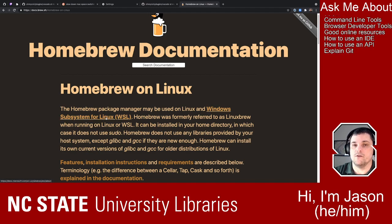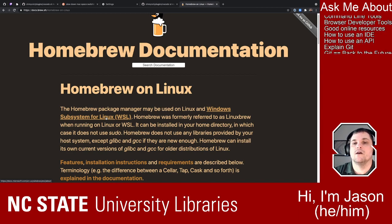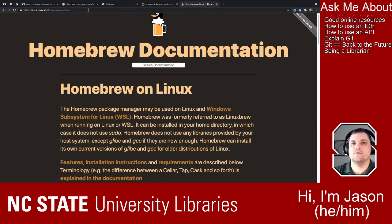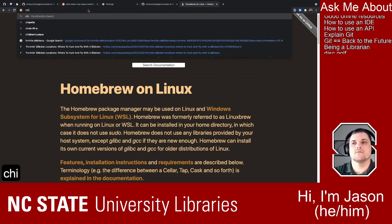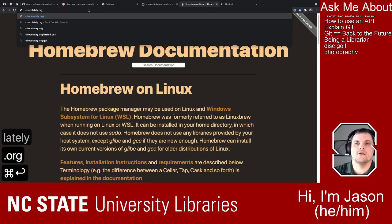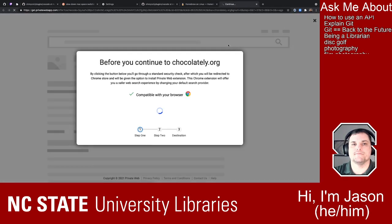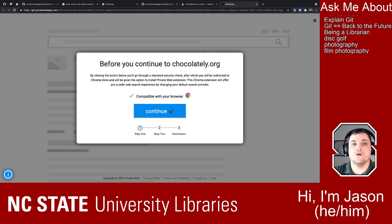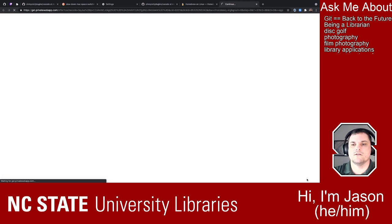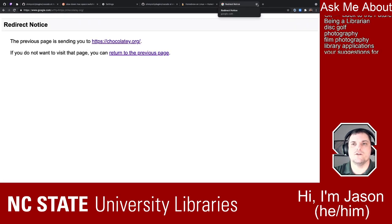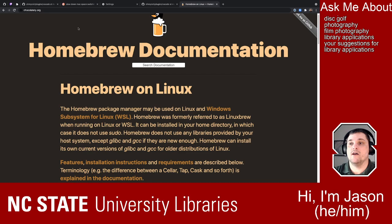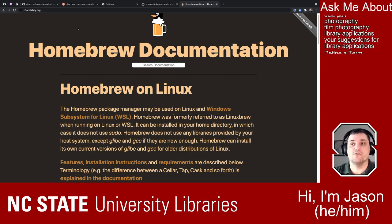Somebody in the chat has posted chocolatey.org. I'm just going to check it out. I imagine it's some sort of shell or terminal for Windows. And that brings us to a question someone asked earlier: what's the difference between a shell and a terminal?